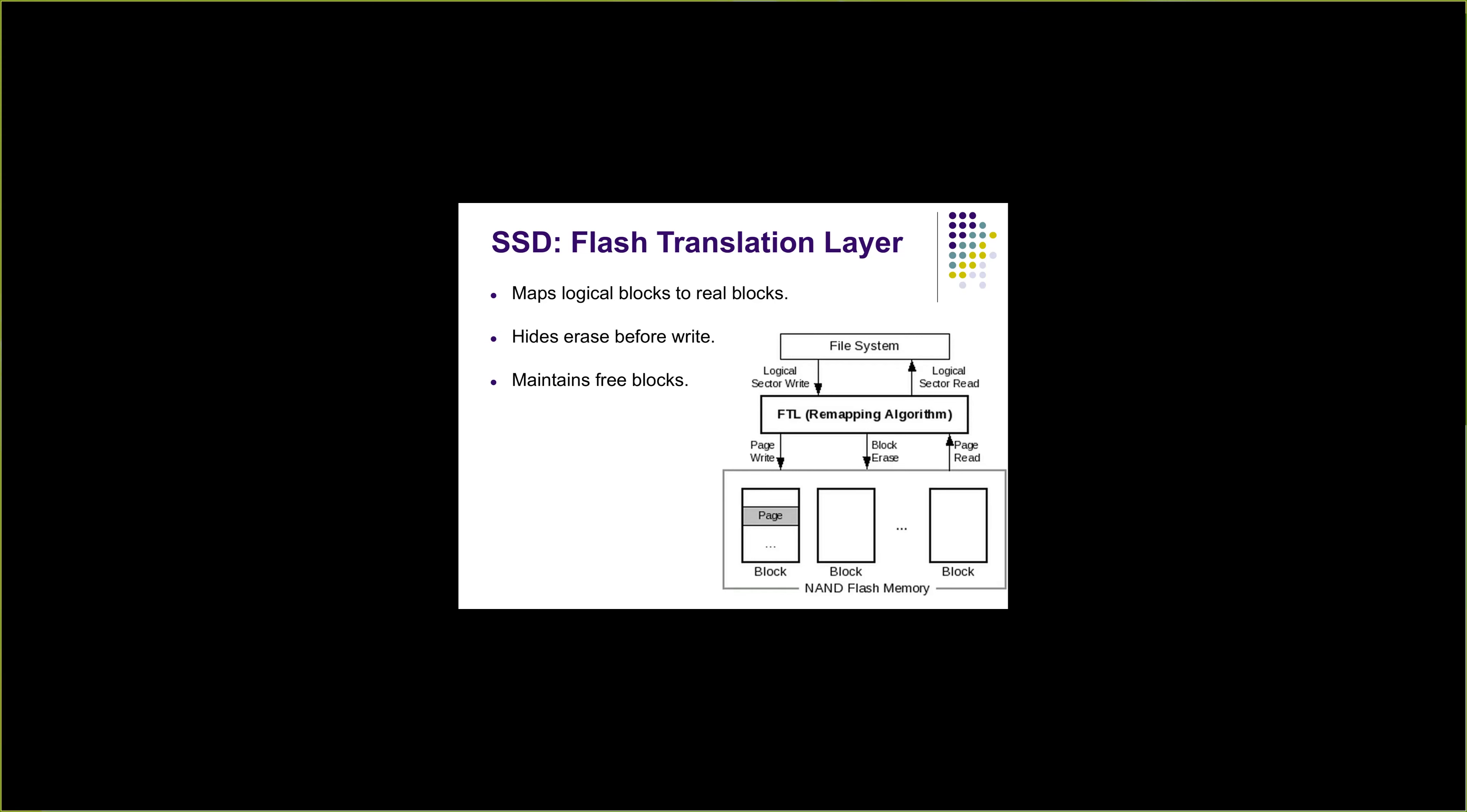It maintains and does garbage collection of all the invalid blocks. That way it offsets the cost for erasure before every write because it maintains a pool of free blocks. Whenever a write needs to happen, it quickly copies the data from old block to the fresh block, rewrites the data in the new block, and puts the old block into garbage collection which it will erase later when it has time. Although writes require complete erasure, we don't see the performance hit in practice when we actually use SSDs in our systems.